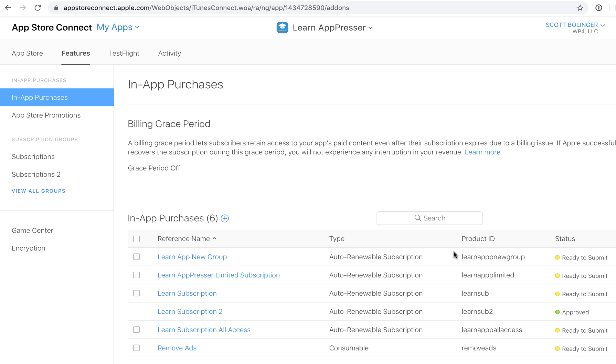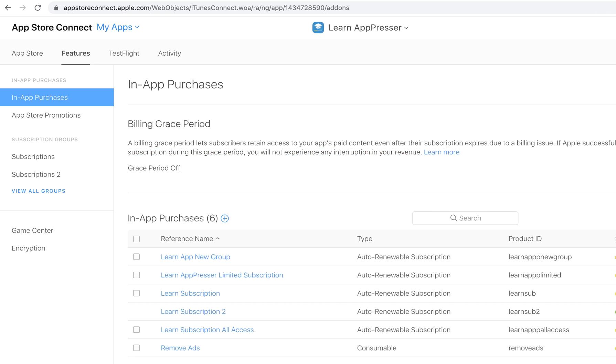So what you need is the product ID. This is the most important thing that we need to put into our settings on MyAppPresser.